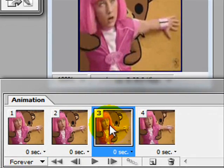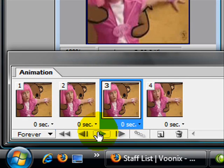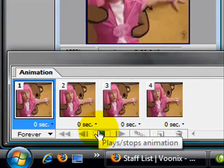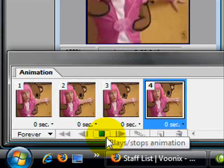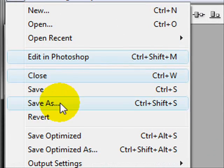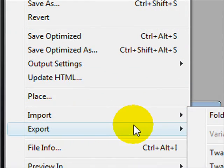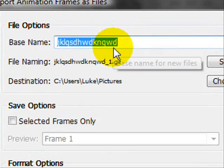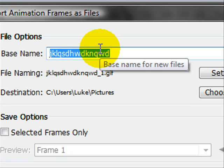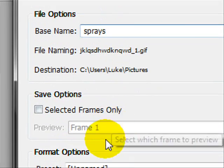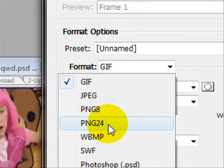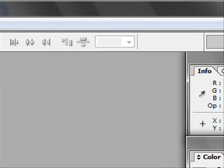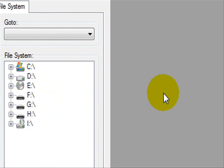Now click the play button and the animation will look like this — it looks pretty realistic. It may look really fast, but it will slow down in game. Now go up to File — this is the tricky part — don't go to Save As, go to Export, then Animation Frames as Files. It'll come up with a dialog. Name it whatever you want — I'm going to name it 'spray'. The format has to be PNG24. Leave everything else and click OK. Close this after you've saved it.